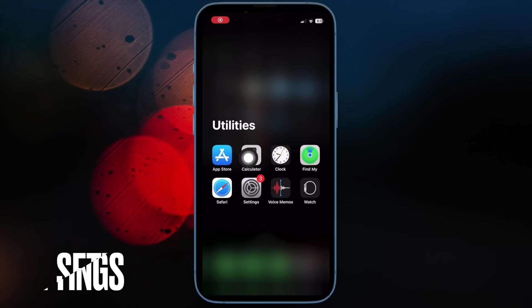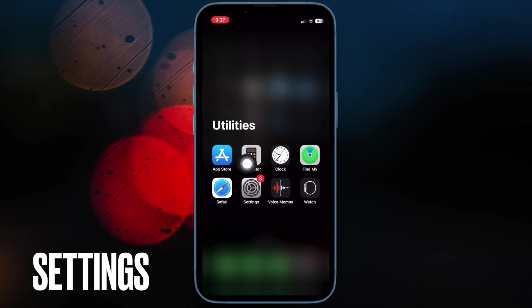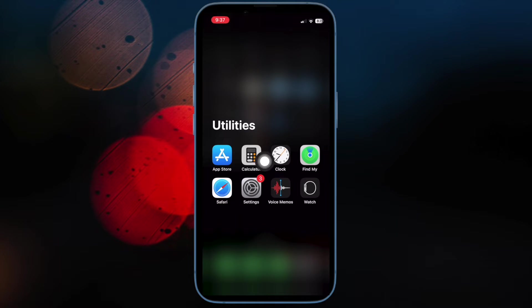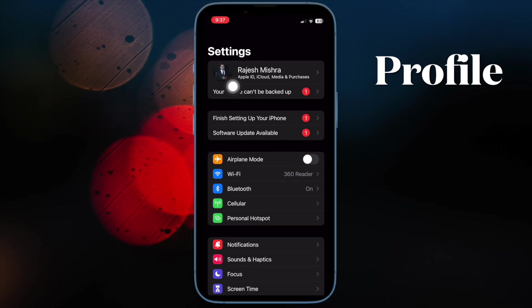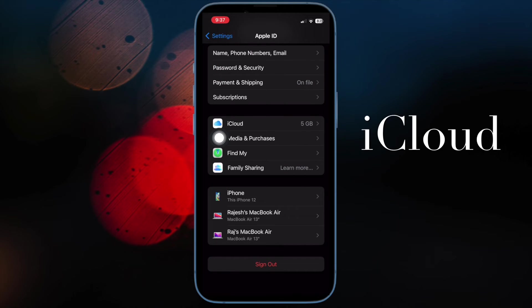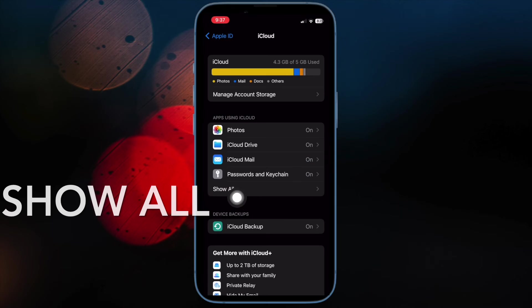First off, open the Settings app on your iPhone or iPad. After that, tap on the Apple ID banner at the top. Next, tap on iCloud. Next up, tap on Show All.